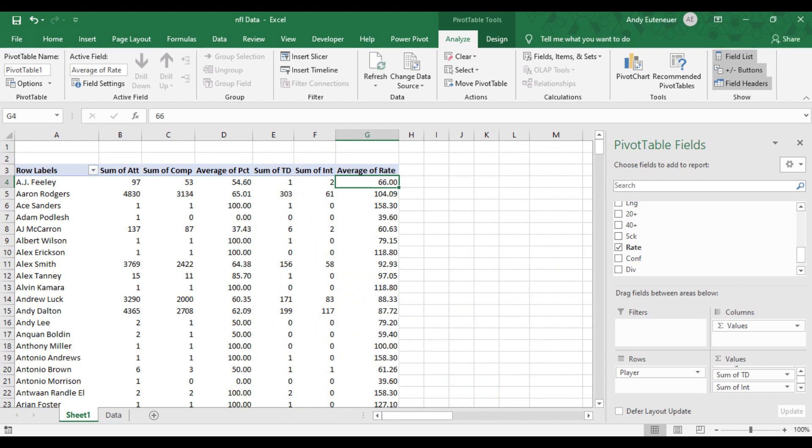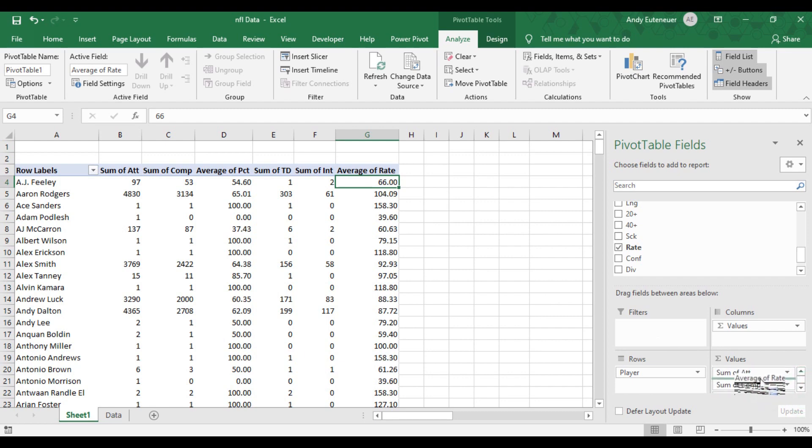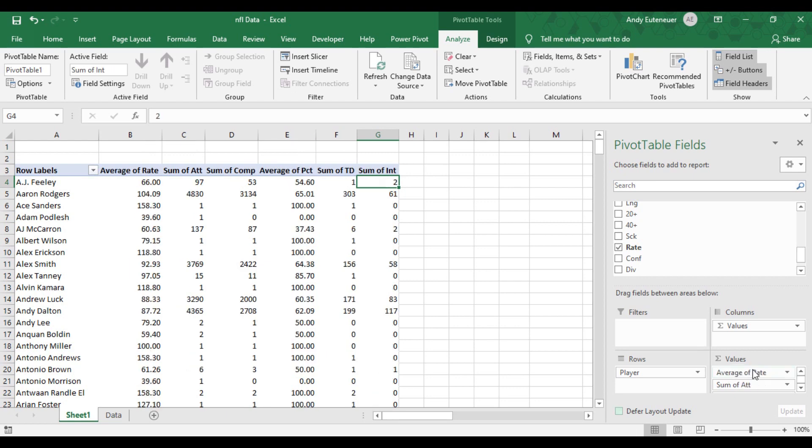For the purpose of my story I'm trying to tell, I really want to focus on passer rating. So I'm going to move that information to the front of the pivot table by dragging it to the top. You can see that when I drag it to the top, it will move the information from the last column in the pivot table to the first column in the pivot table.